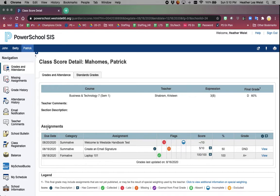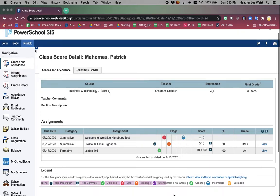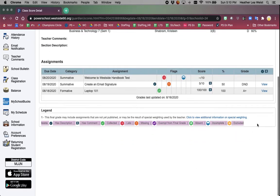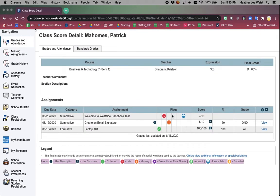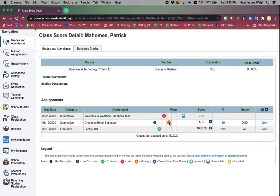Under the assignments, the teacher has created three assignments with the due dates. Under the flags, you are going to start to notice different icons. The clock means that it was turned in late. The asterisk in the orange circle means the assignment is missing. A check mark means it was collected, and the blue half-filled circle means that it was an incomplete assignment.